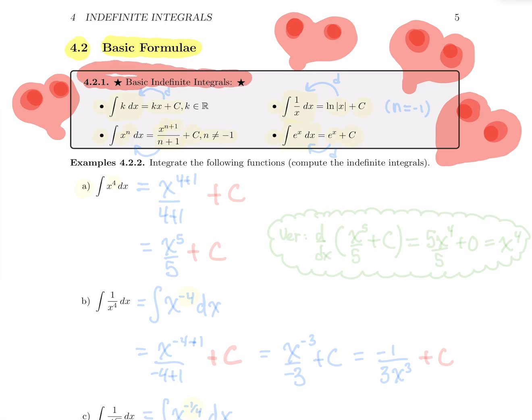The first basic formula is that if you integrate a constant k, you're going to get kx plus c. For example, the integral of 2 would be 2x plus c. So if you have a constant, that constant becomes that constant times x. You always have to add plus c at the end for all those formulas.